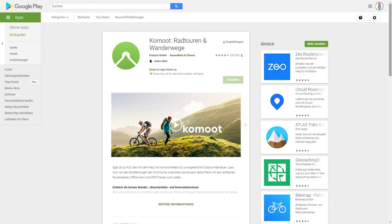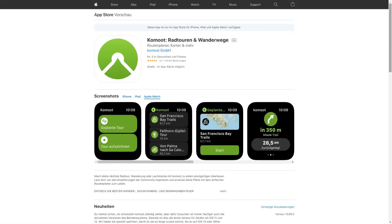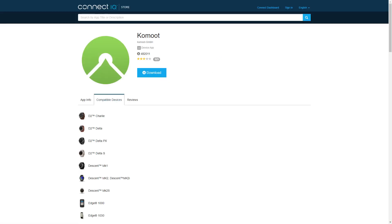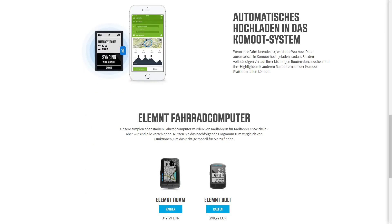You can download Komoot for your Android smartphone from Google Play. For the iPhone or iPad, you can find Komoot in the App Store. Komoot is also available for various navigation devices, for example from Garmin. If your device is compatible with Komoot, you can find the app in the Connect IQ Store of Garmin. Komoot is available for many other devices as well — you can find out which ones on Komoot.com.